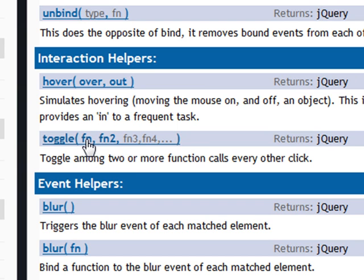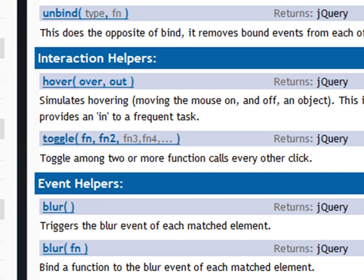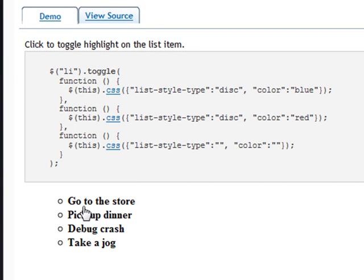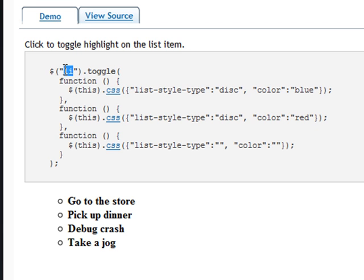Por ejemplo, si son dos: el primer clic ejecuta la primera, el segundo clic ejecuta la segunda, y el tercer clic volverá a ejecutar la primera. Dentro de la documentación cuenta con ejemplos muy interesantes que aclaran mucho las cosas. Aquí vemos cómo se lo estamos aplicando a las distintas partes de una lista desordenada. En este caso tiene tres funciones: en la primera le da un color azul, la segunda le da un color rojo, y la tercera le quita el color, volviendo al que tiene en principio. Y esto ocurre con todos los elementos de la lista.